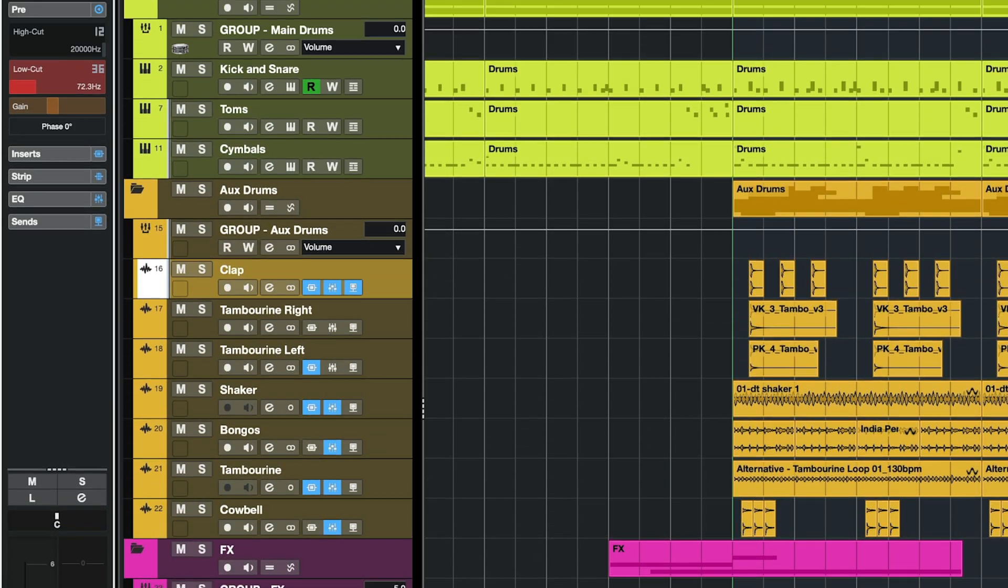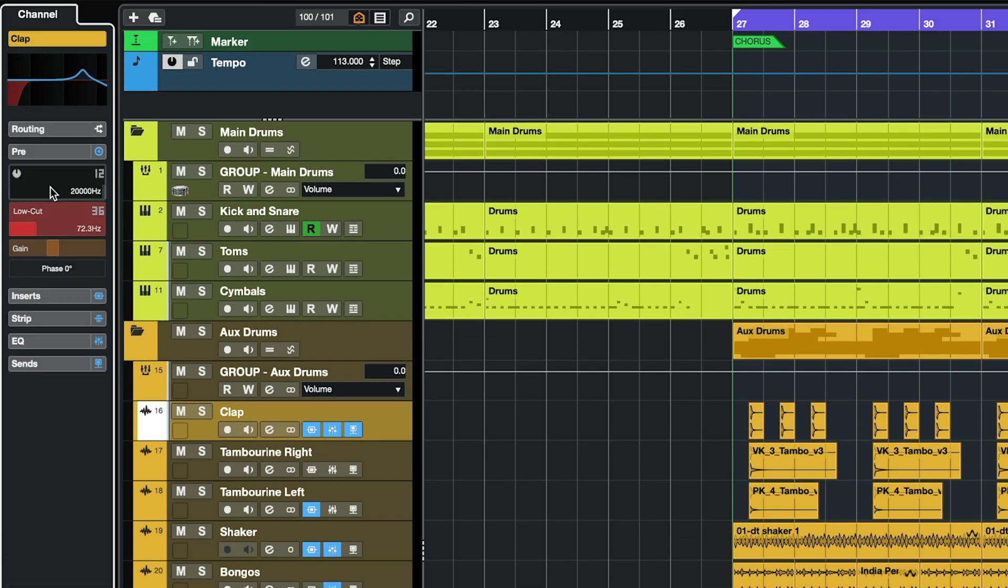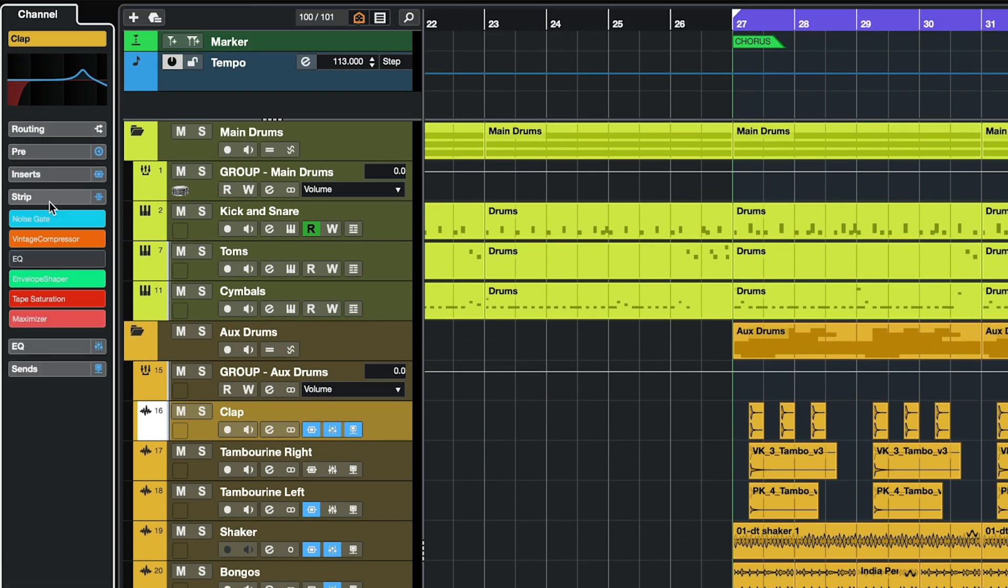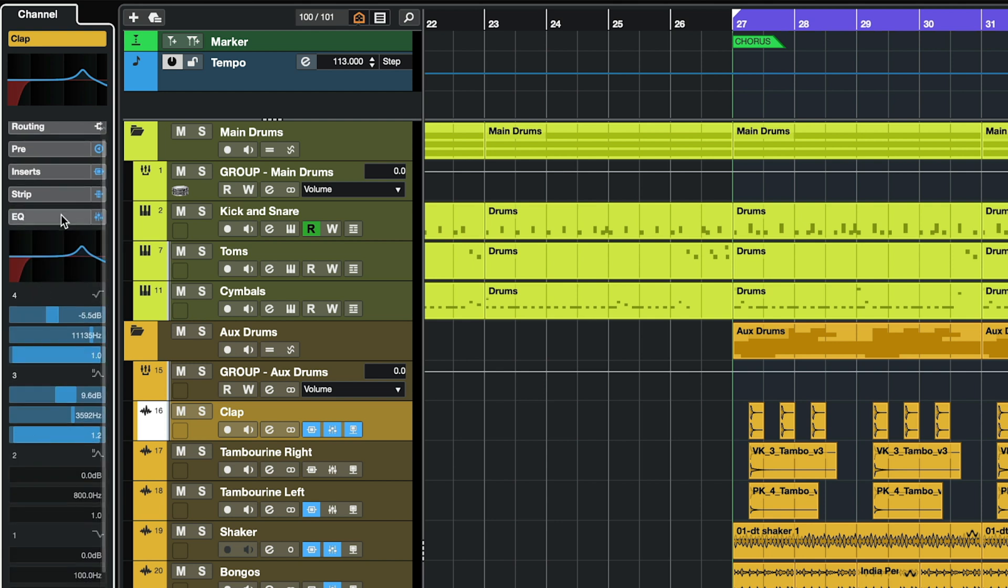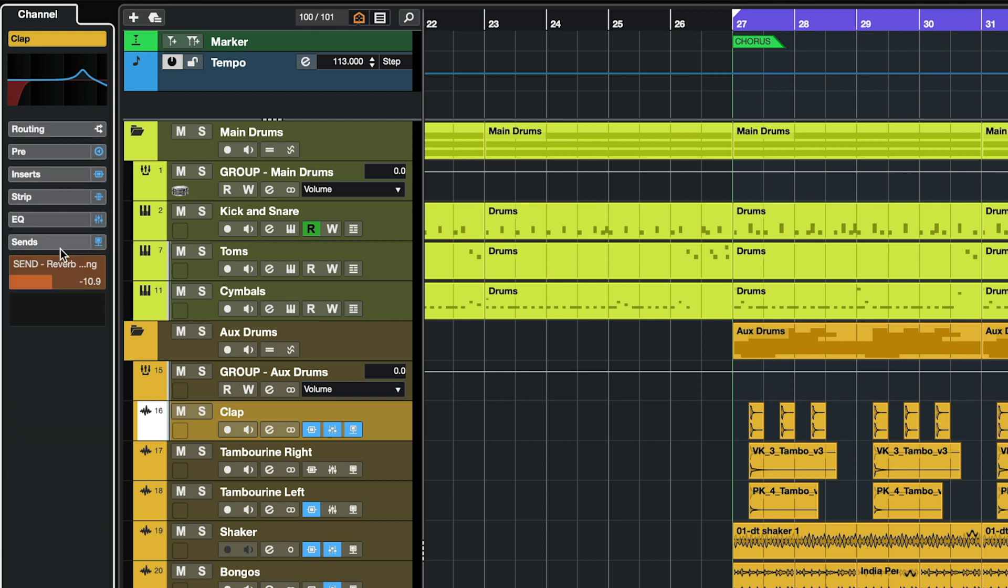And then we also have our routing, our pre-section, our inserts, our channel strip, our EQ, and our sends.